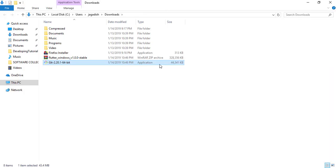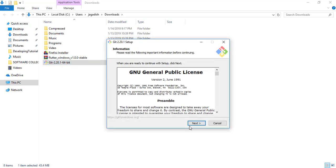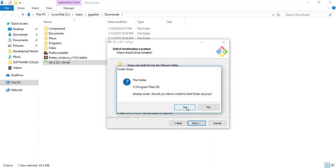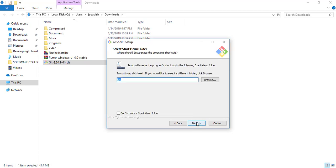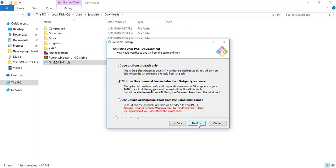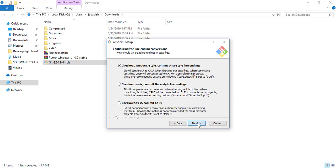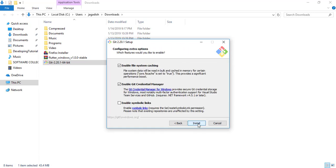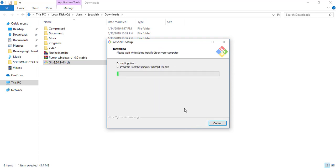Let's open the downloaded folder. I am going to install Git first — click Next, Next, Yes. I already have Git so let's run it and install. It will take a few moments to install.